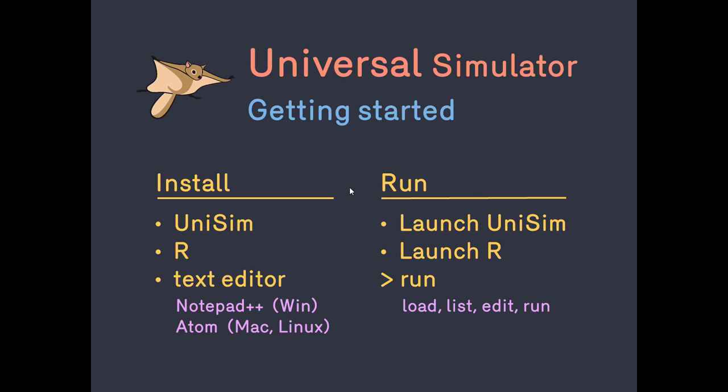Now, load some other scripts and try to list, edit and run them. Thanks for watching.